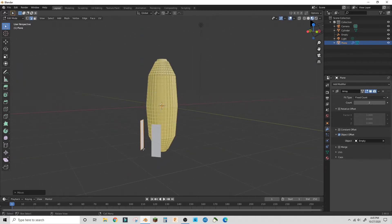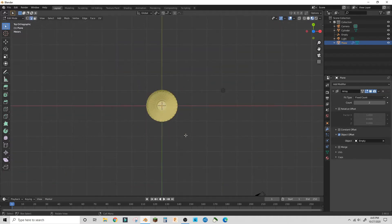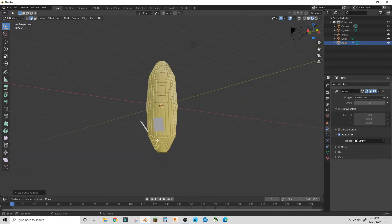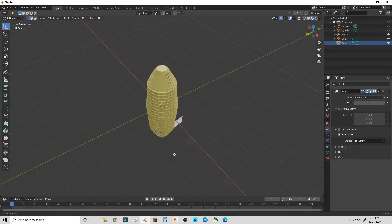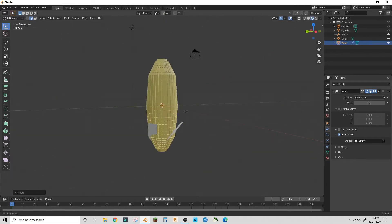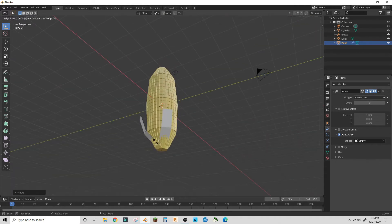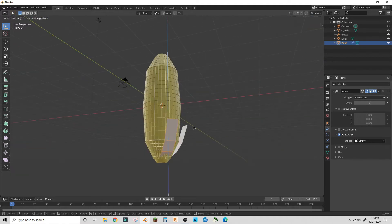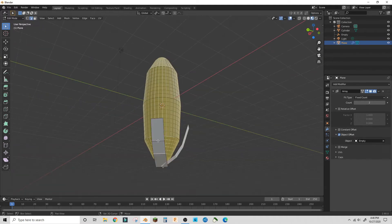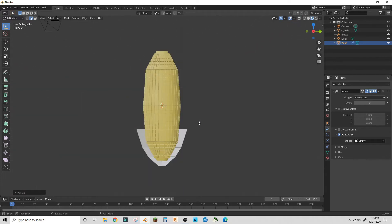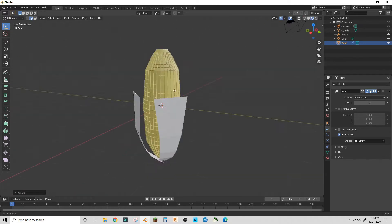Then I just extrude in equal measurements. Each time I extrude, I scale out as I go up. This tutorial is more of an ideas tutorial, so it's more freehand.